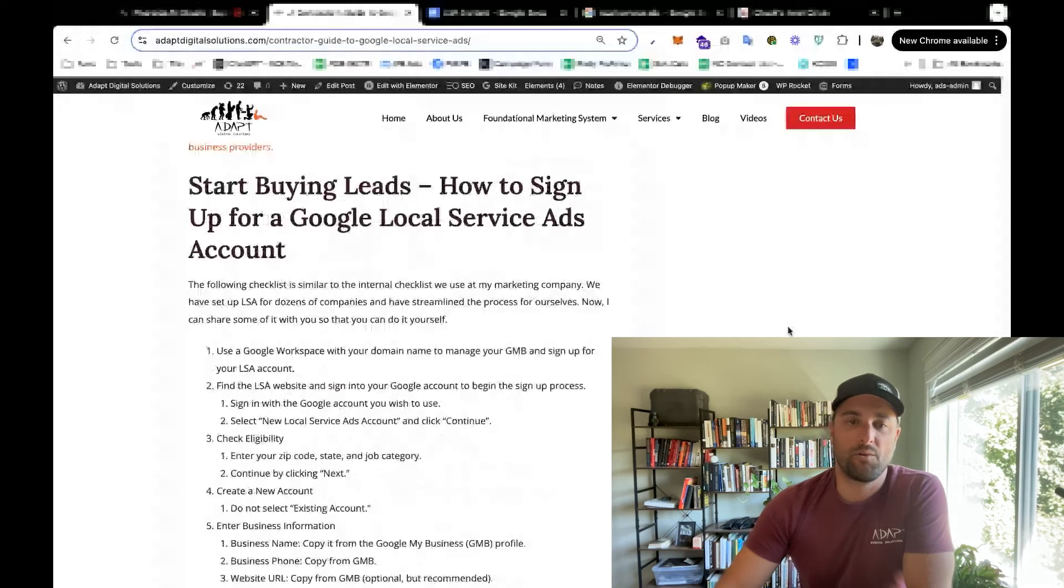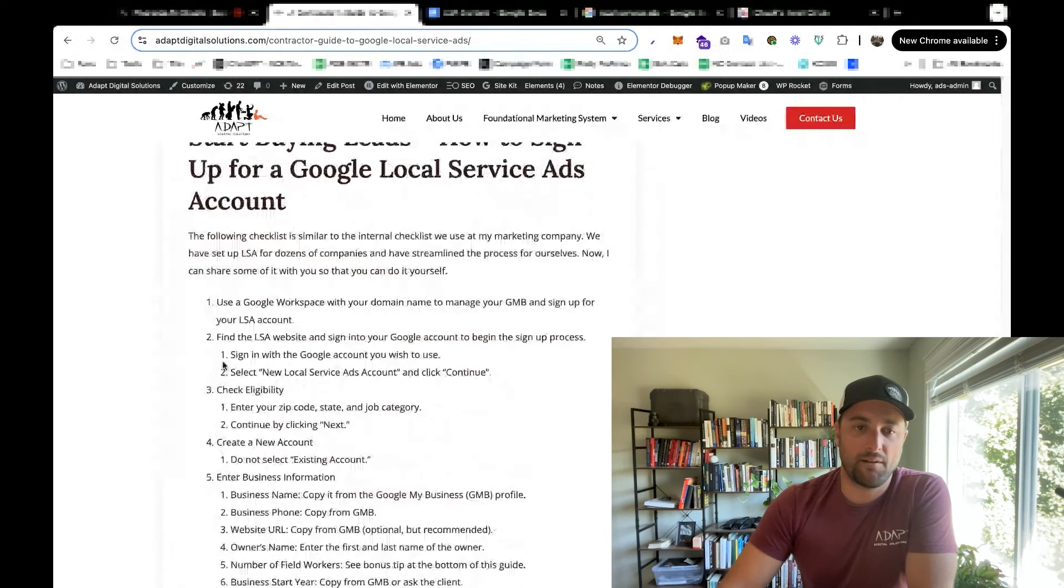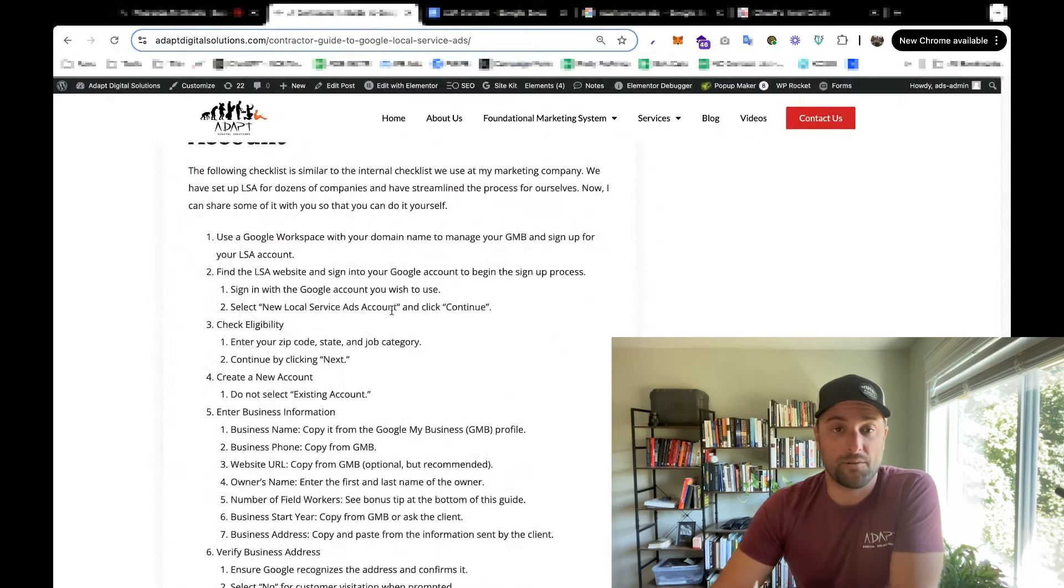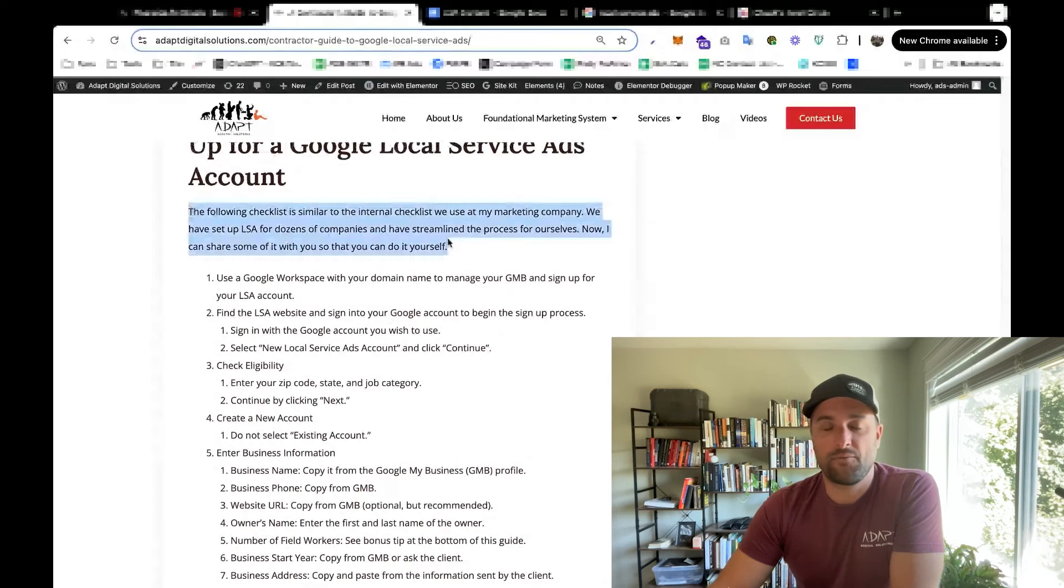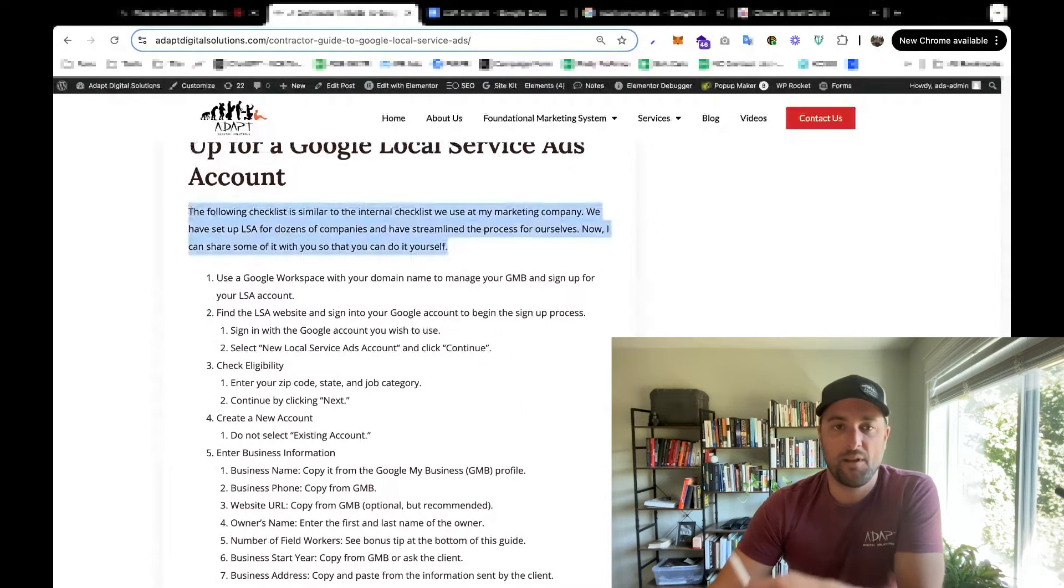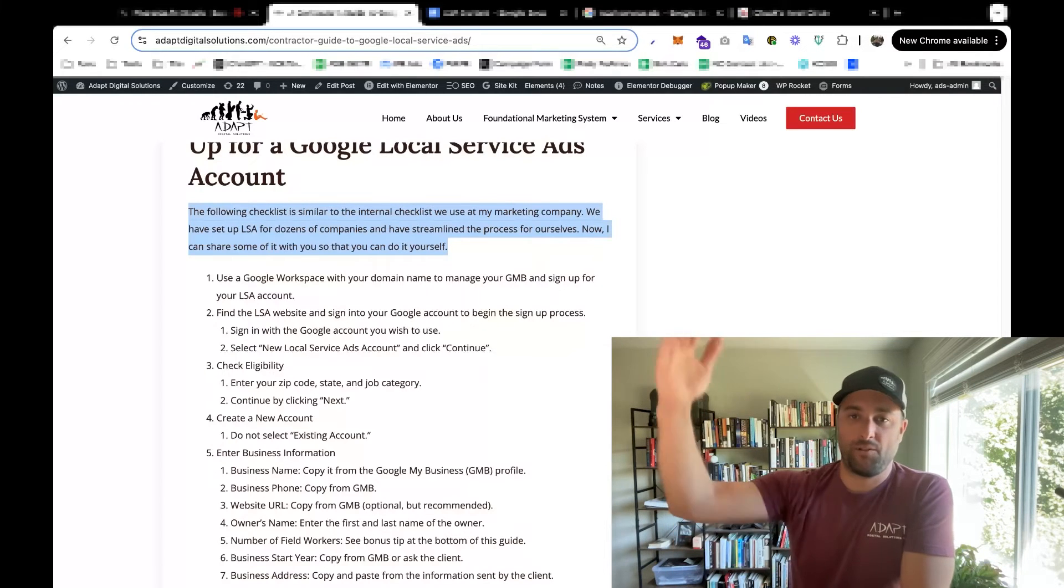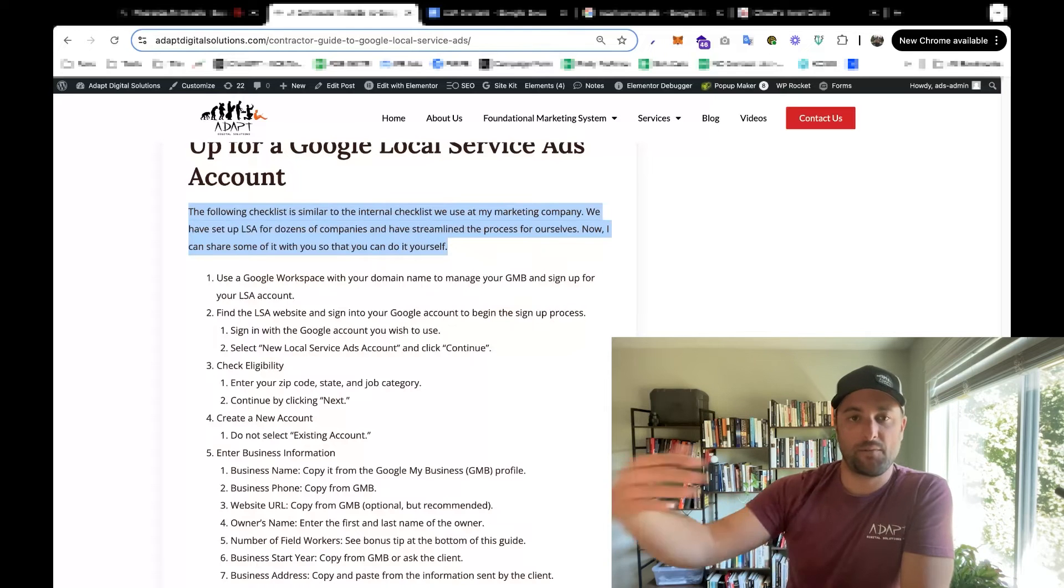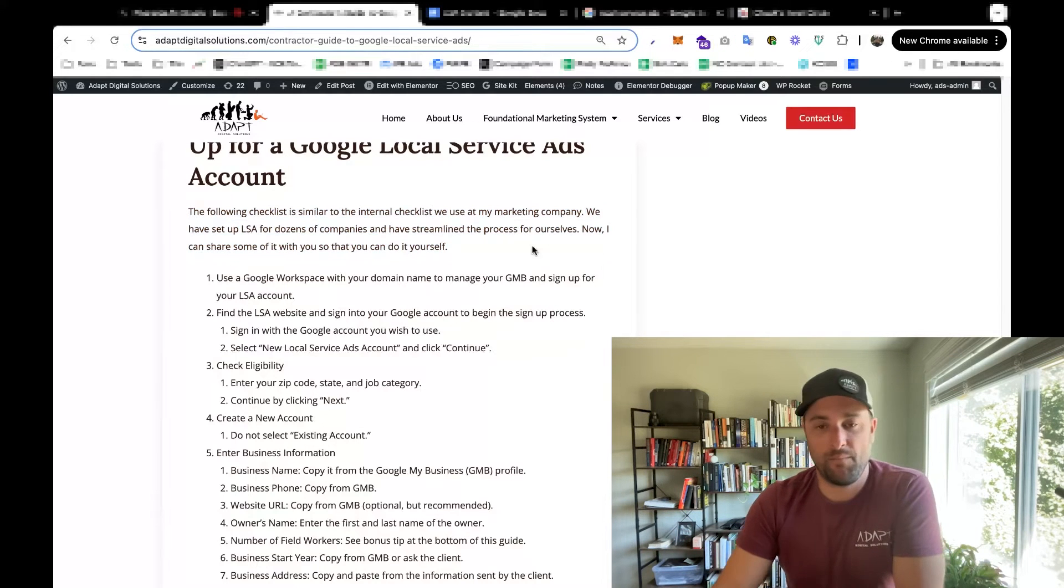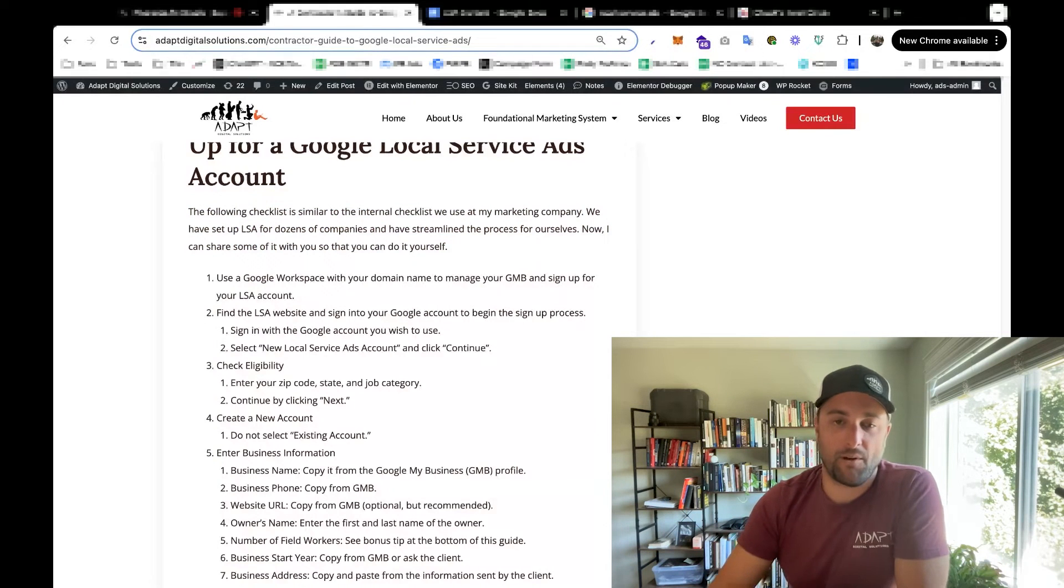So this morning, I added to this article a checklist on all the little steps you need to do to sign up for local service ads with your company. This is a checklist adapted from our internal checklist at my company, Adapt Digital Solutions. We've set up LSA for dozens of companies, and so we have a really streamlined process for doing this.